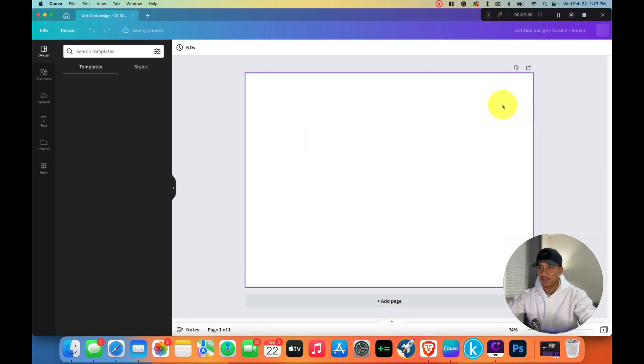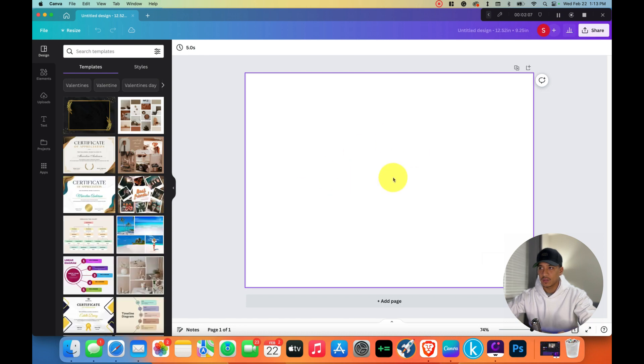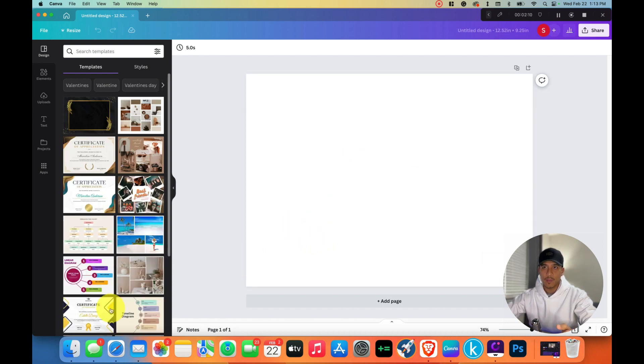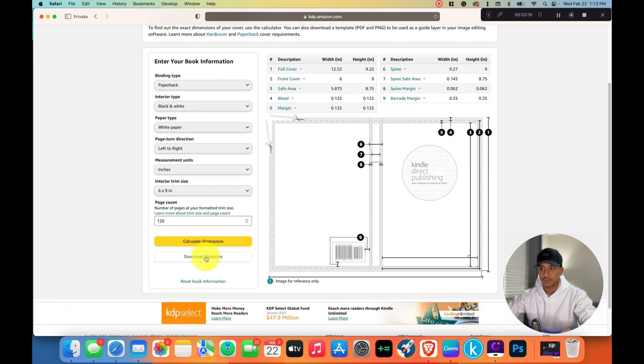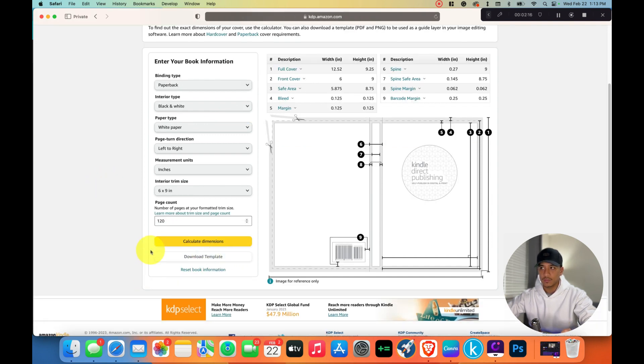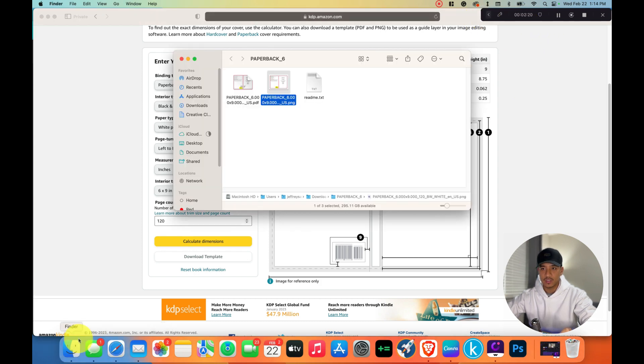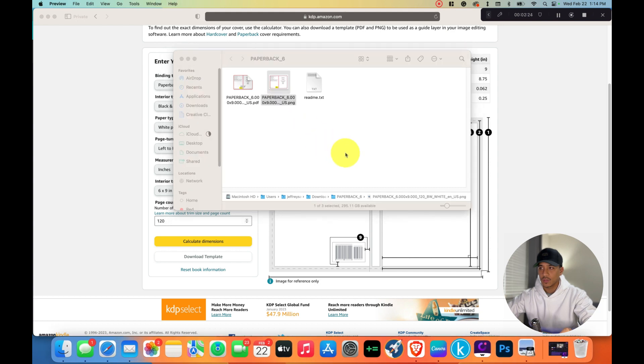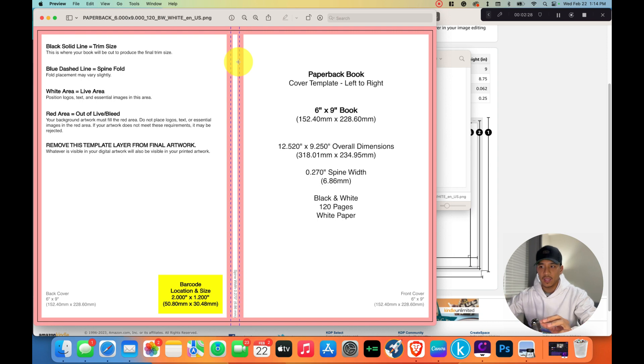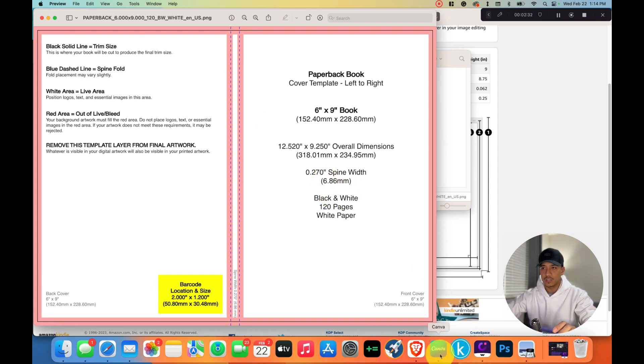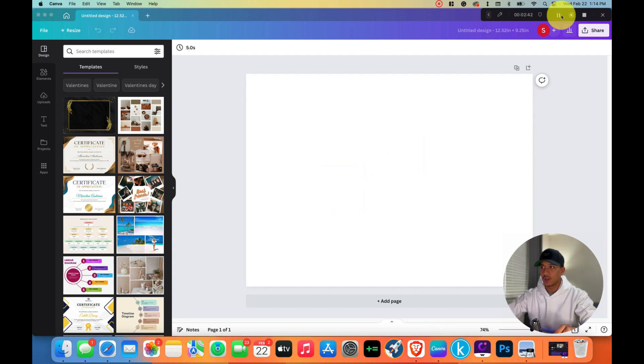Now that we have our canvas here, we're going to go back to the browser and download this template. What this is going to do is allow us to have this PNG image that we can overlay on top of this blank sheet that we created. It will allow us to create our covers correctly.